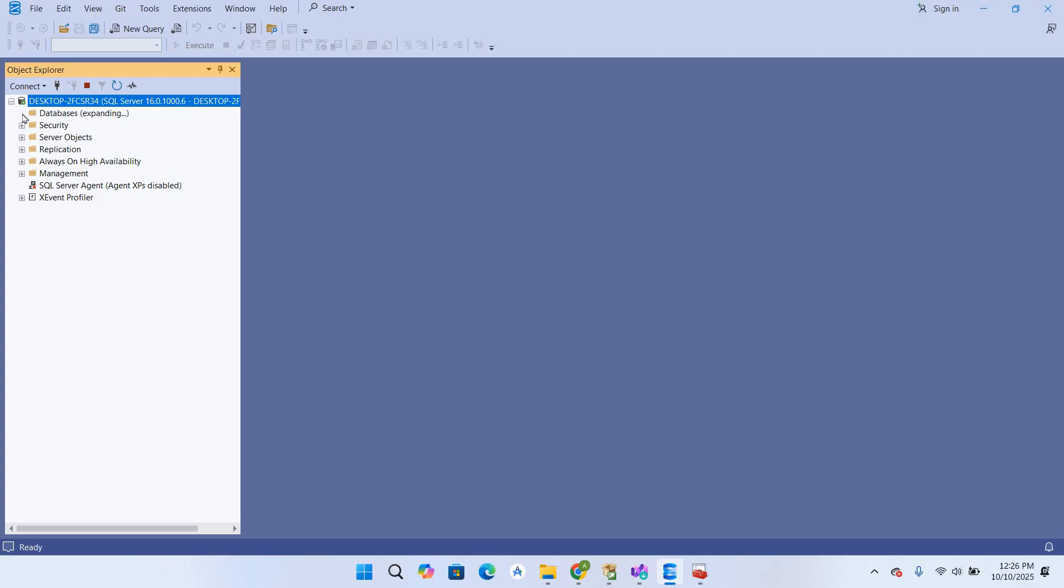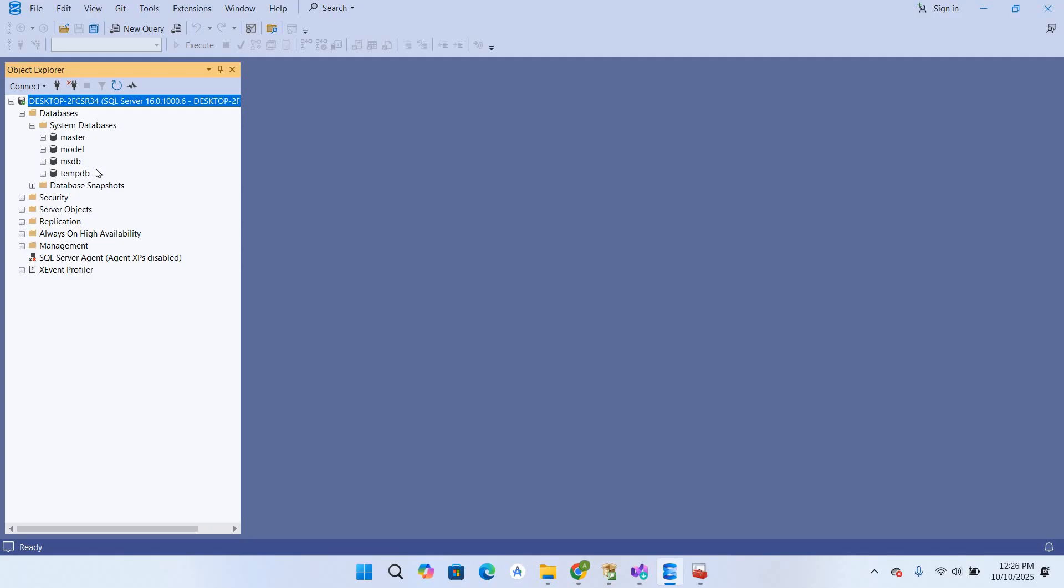As you can see here, the Databases tab. These are the system databases. In this way, you can install SQL Server and SQL Server Management Studio on Windows 11.